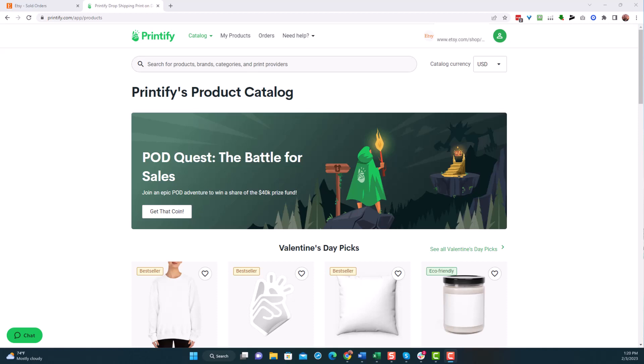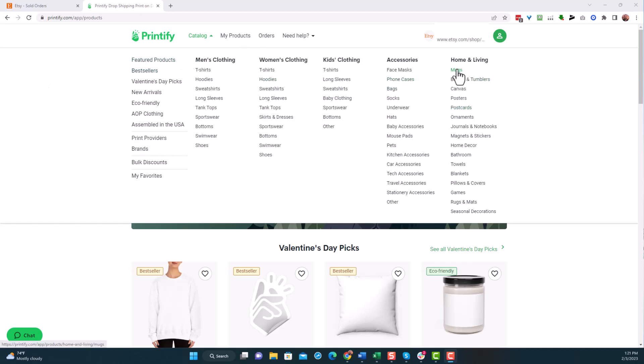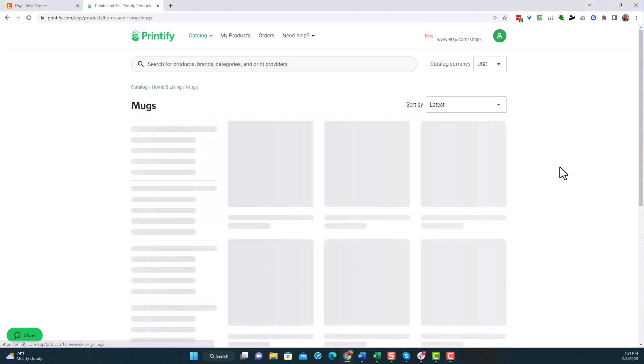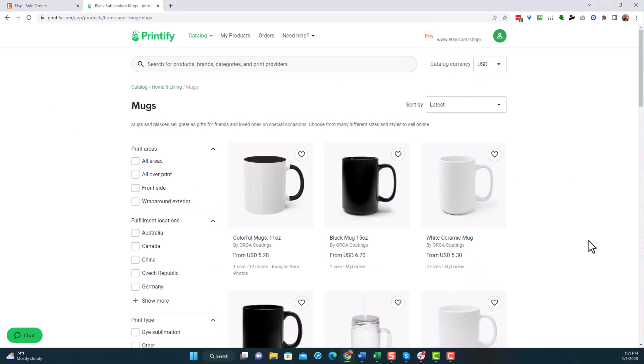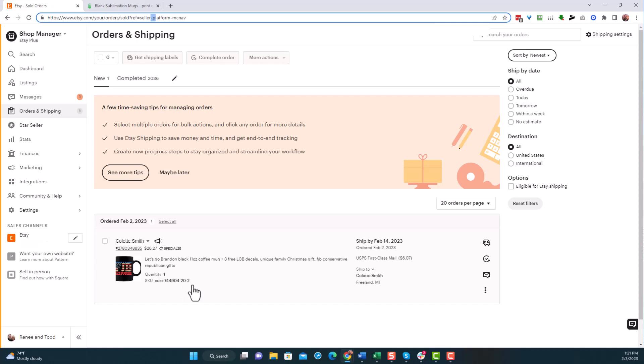Once you are in Printify and you're signed in, you can actually then go to your catalog and you would go to find the mugs. It would be over here under Home and Living or you can always just put in that search box what you're looking for. You would come in here and go to mugs. In this particular circumstance here I'm actually looking for a black mug, an 11 ounce black mug.